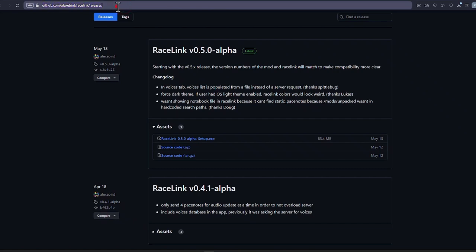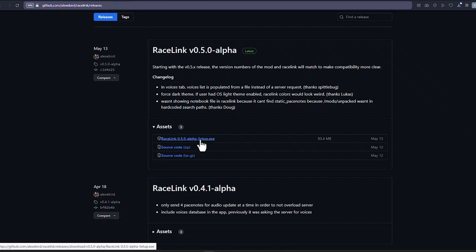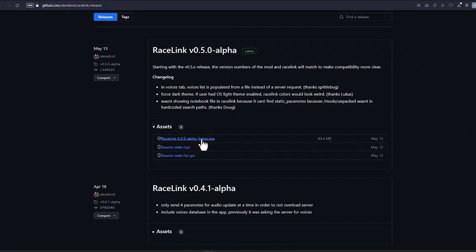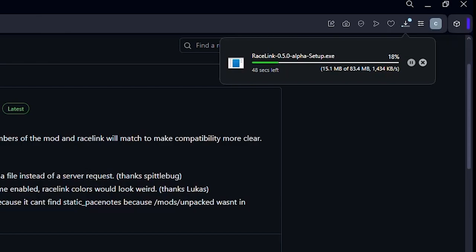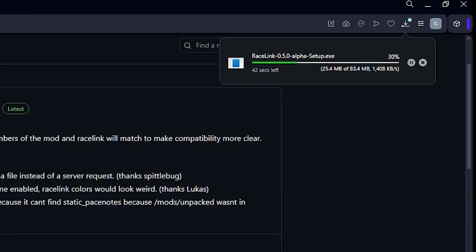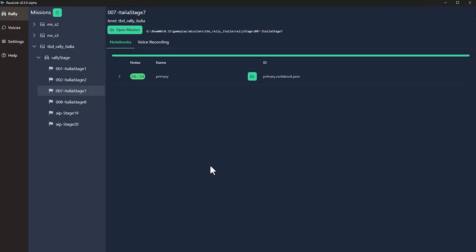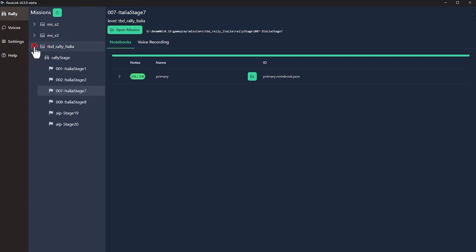Download and install the Racelink app. The link is in the video description. This app is needed to convert your text PaceNotes into audio files for BeamNG.